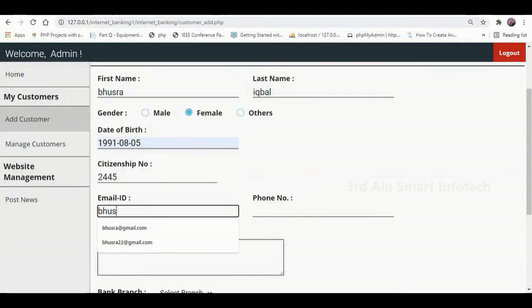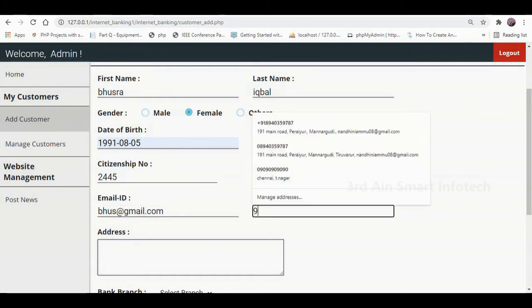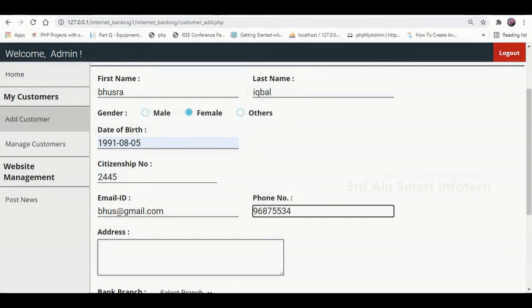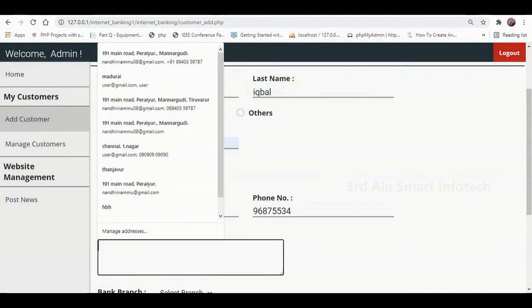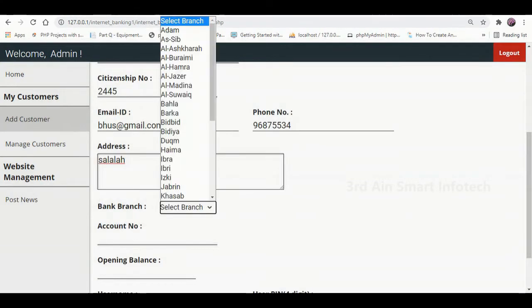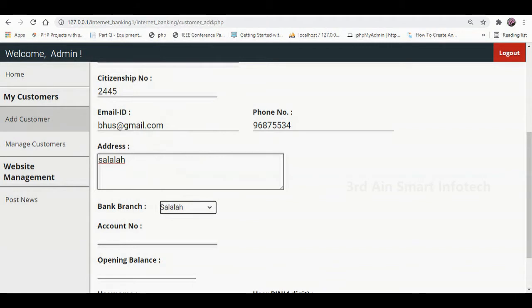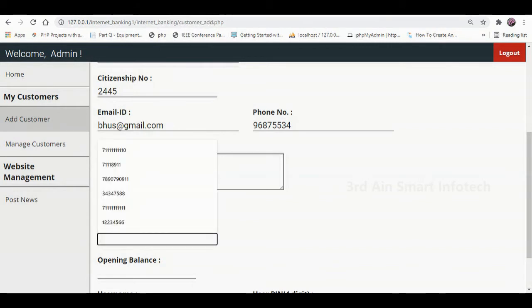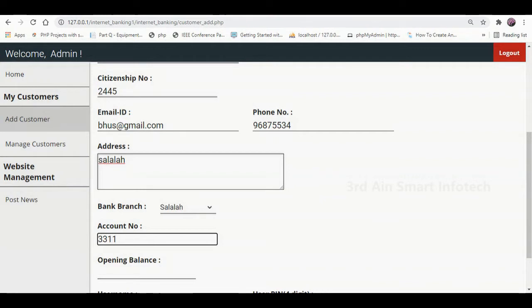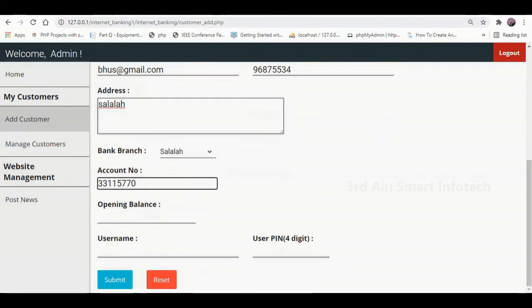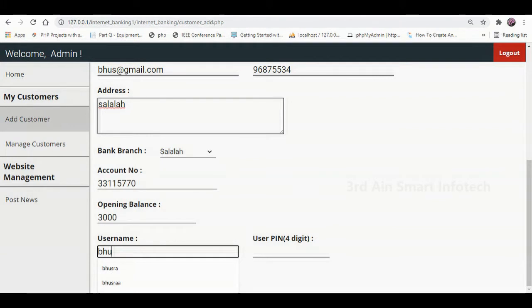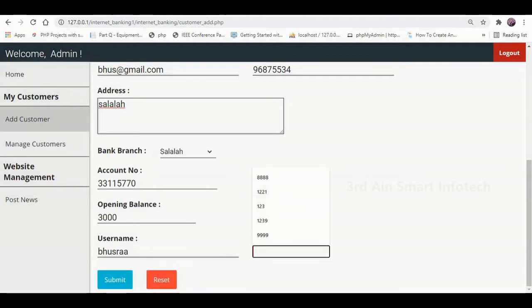Enter the email ID, enter the phone number, enter the address, choose the bank branch, enter the account number, enter the opening balance and enter the username. Then enter the user PIN — this PIN is required for login.